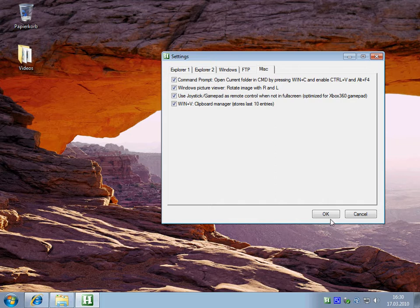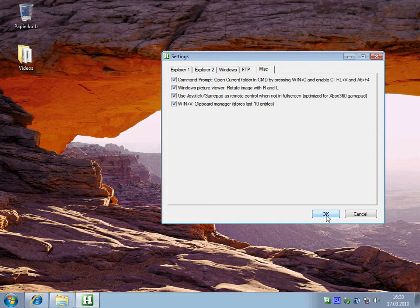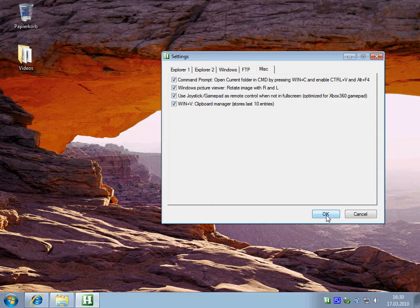This is useful if you work a lot with text files or say you want to send someone a link that you copied before but you don't have it in the real clipboard anymore, so you can access your previous entries.